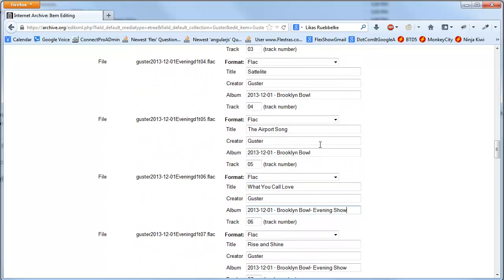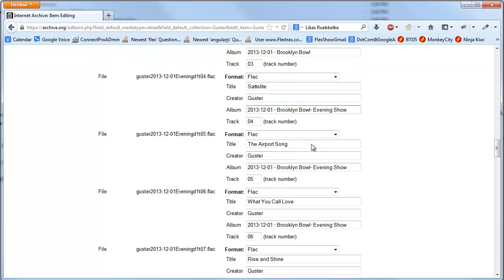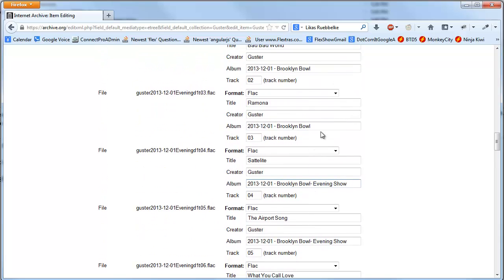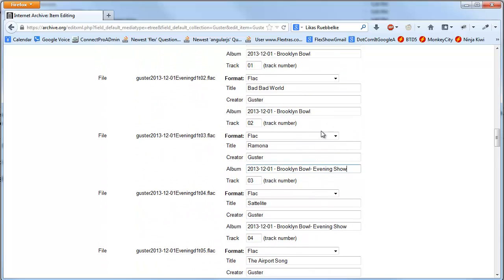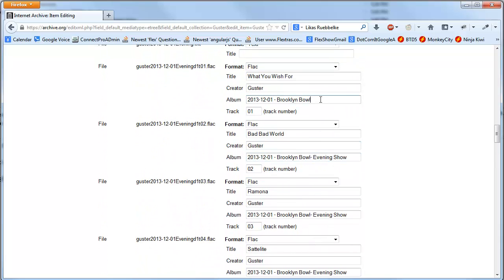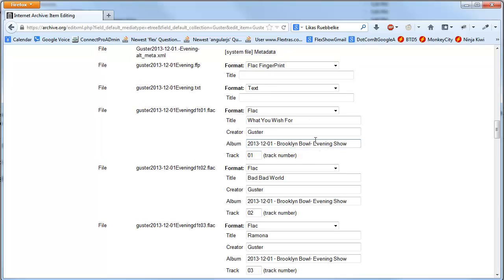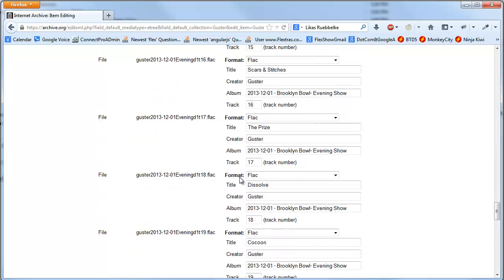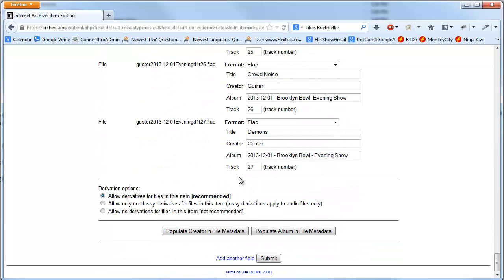If you're a Guster fan, look at this setlist. What a great setlist. Except for satellite, which I hate. I'm not a big fan of the new weird airport.